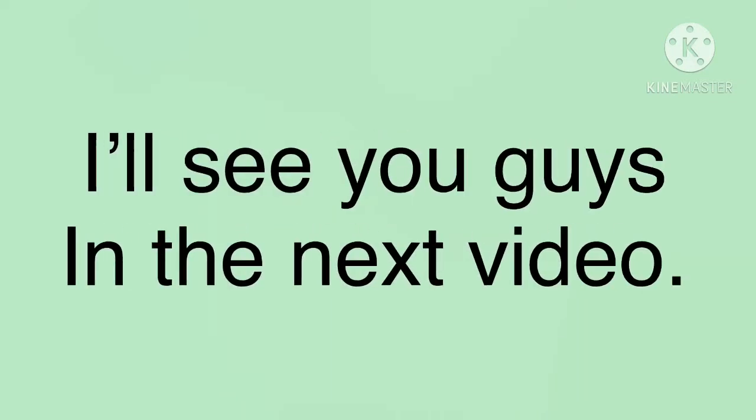But I'll see you guys in the next video. Bye guys!